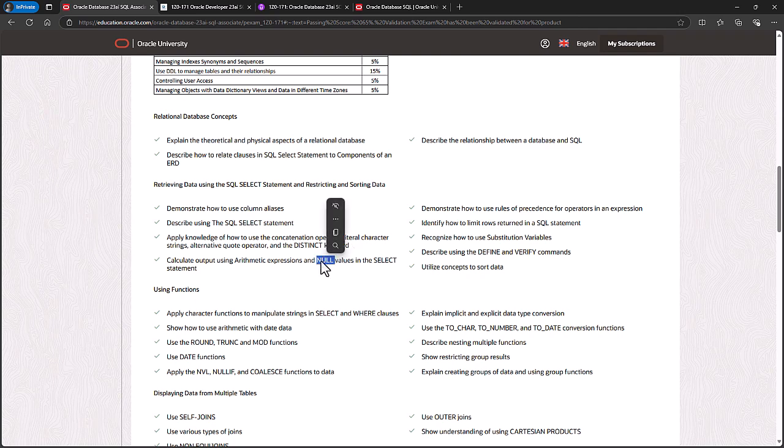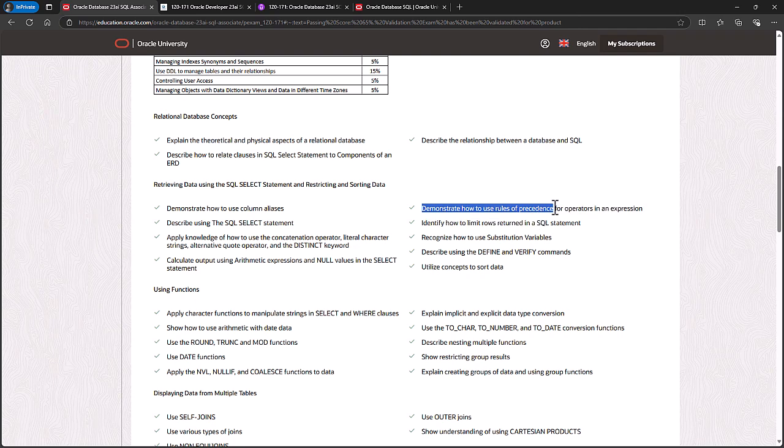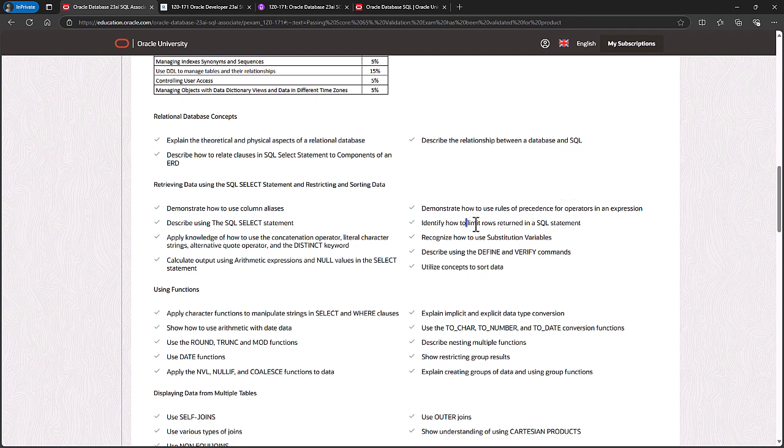You also need to know about nulls and using arithmetic expressions. How to use the rules of precedence, so multiply and divide before plus and minus, but brackets or parentheses before all of those.